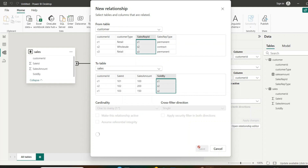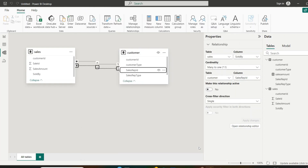By unchecking 'Make this relationship active,' we create an inactive relationship instead. An inactive relationship is a secondary connection between two tables, represented as a dashed line in model view. Inactive relationships are not used by default in calculations.